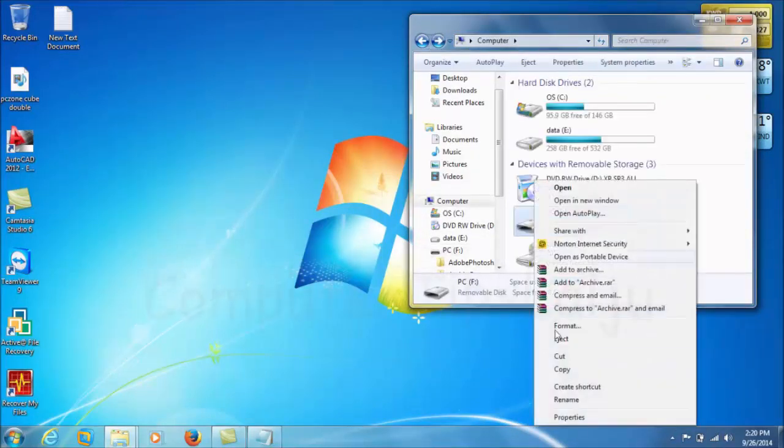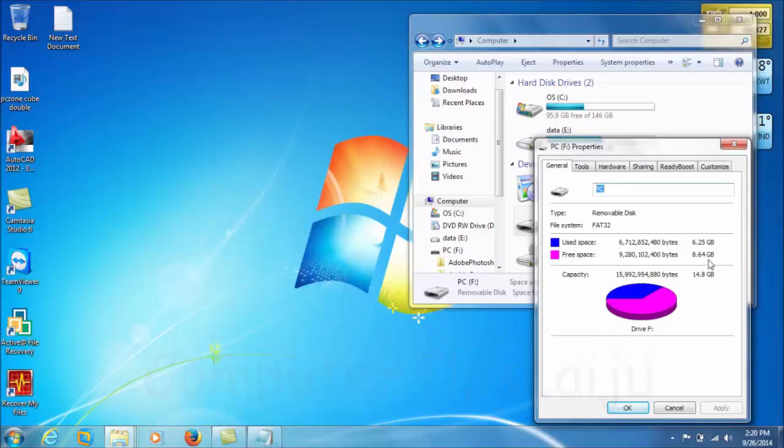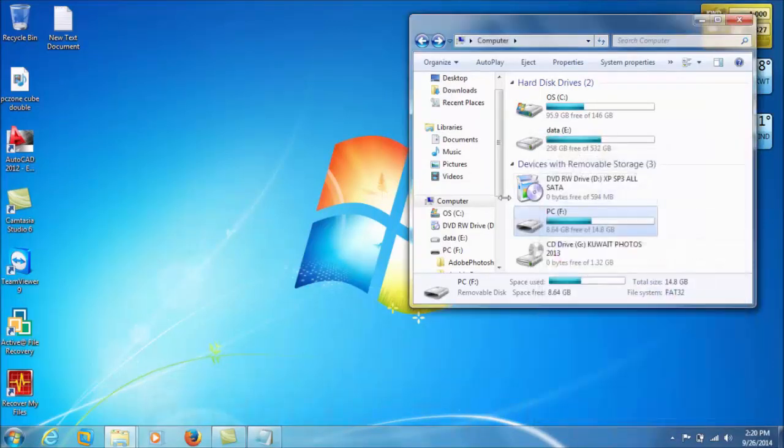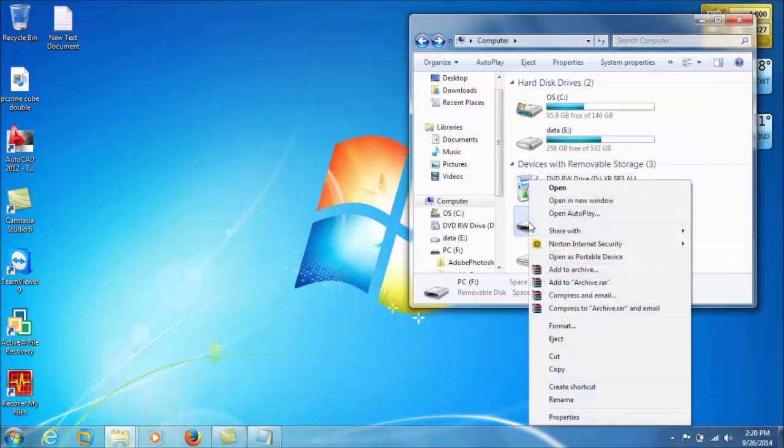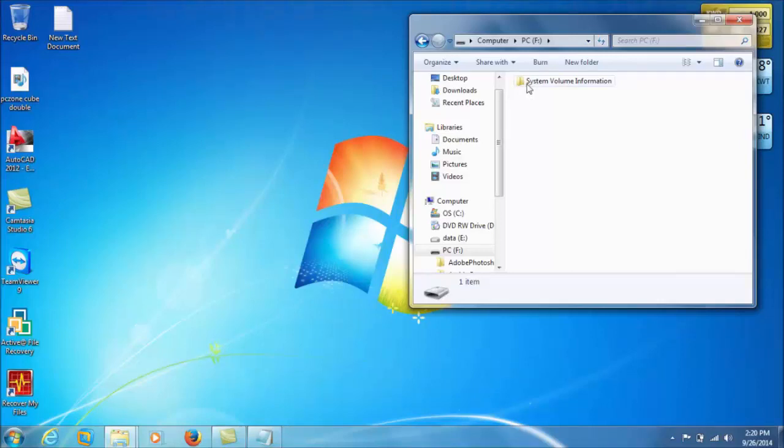This flash contains files and you can see the properties. The used space is 6.25 GB and the remaining free space is 8.64. But you can see when it opens, there is only one system information file. The data that I copied into this drive is missing.